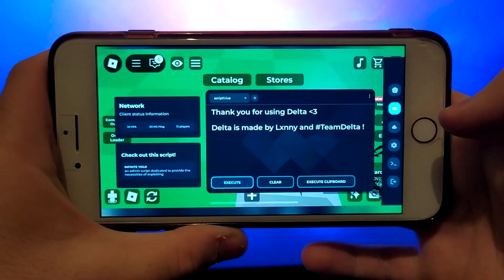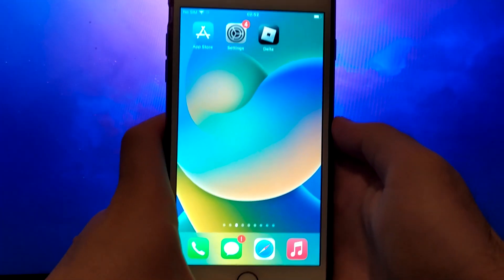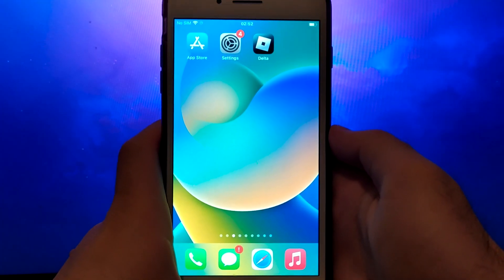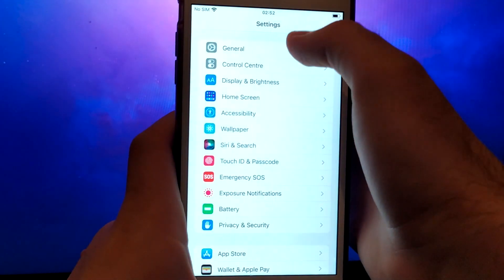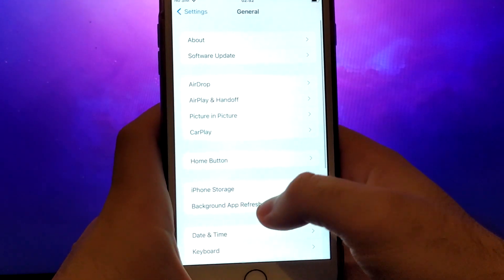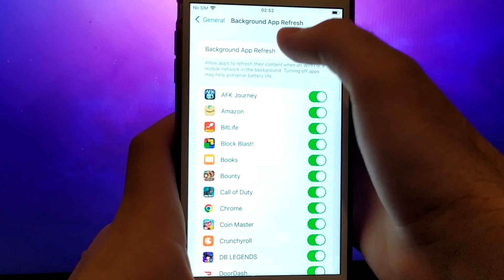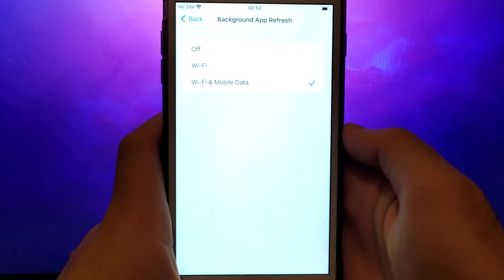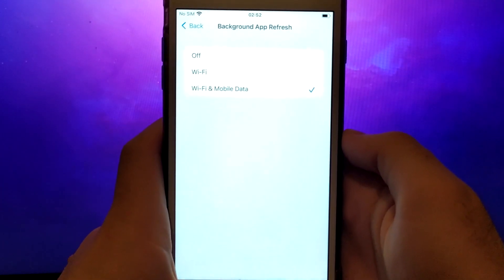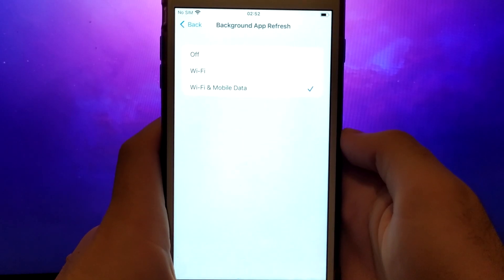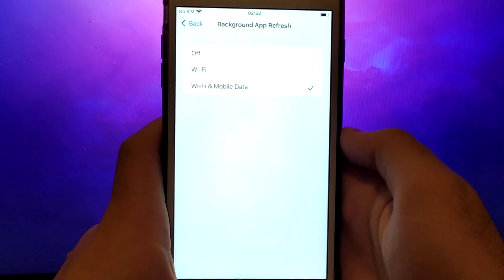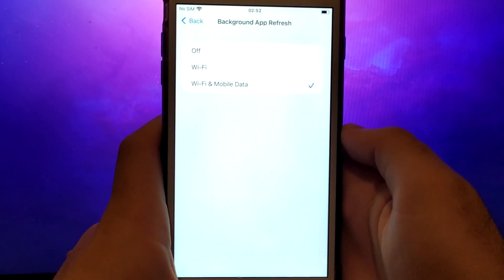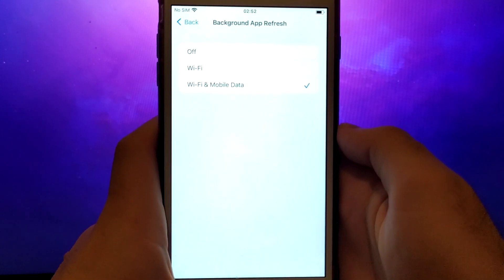Before we get started, let's go through a couple of essential steps. First, open your device settings and go to General. Tap on Background App Refresh and make sure that either Wi-Fi or Wi-Fi and mobile data is enabled. This setting allows the app to update and function properly in the background.